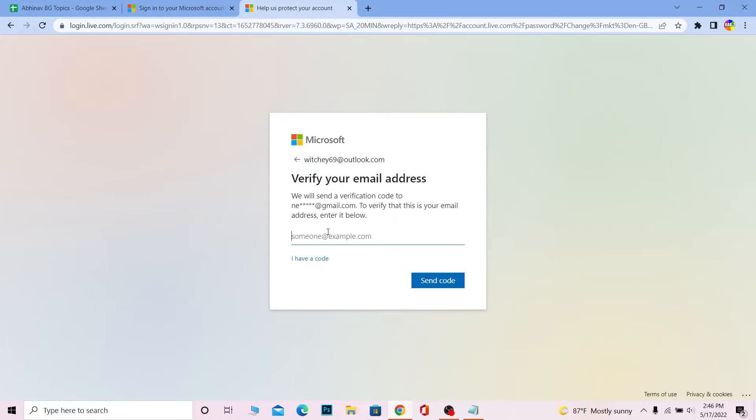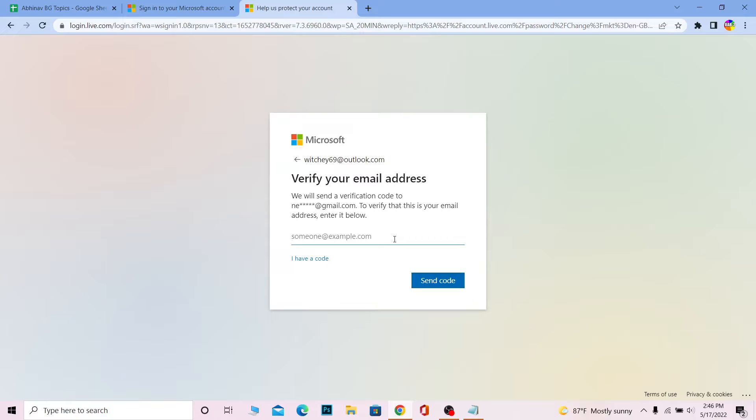I'm gonna enter my email address which is linked with my Hotmail account and click on 'Send Code'. Once you do that, a verification code is gonna be sent to your email. You need to go to your email to see that verification code. Please type the email which is linked with your Microsoft or Hotmail account.